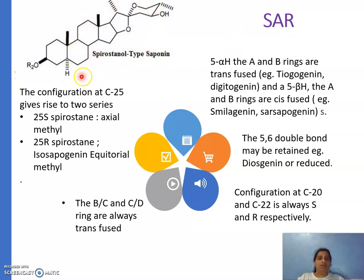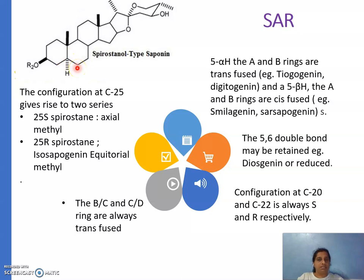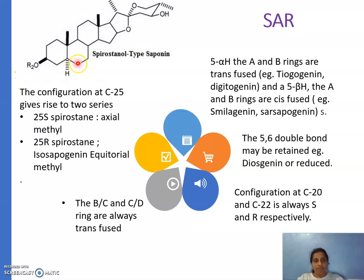Now the SAR — structure-activity relationships — how are these structures different? The first important position is C5. At position 5, three things can happen: there can be a 5,6-double bond; or, if no double bond, there can be either a 5-alpha hydrogen (dotted lines) or a 5-beta hydrogen (thick lines). So three structural types are possible. Example of 5-alpha hydrogen: tigogenin. Example of 5-beta hydrogen: smilogenin.